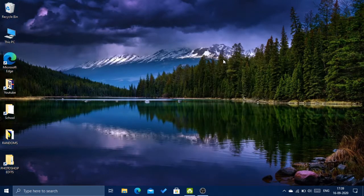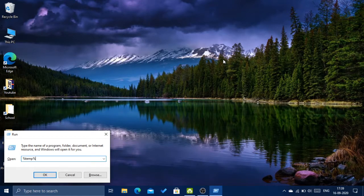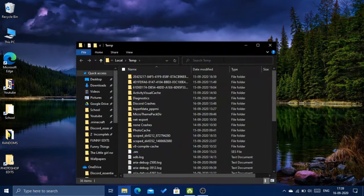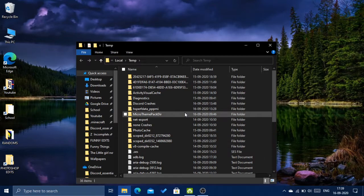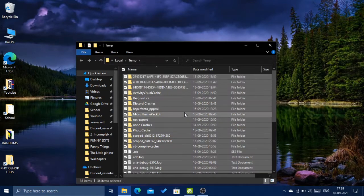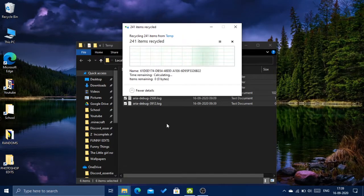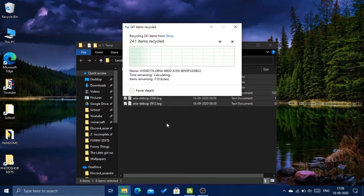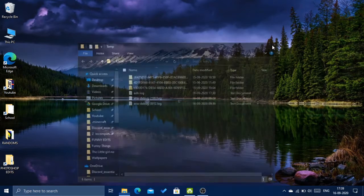Again, click on Windows key plus R and type in %temp. Here also you would have a lot of junk files. So again click Ctrl A, right-click and click Delete. There would be a lot of items. Some files would be undeletable — just ignore them.